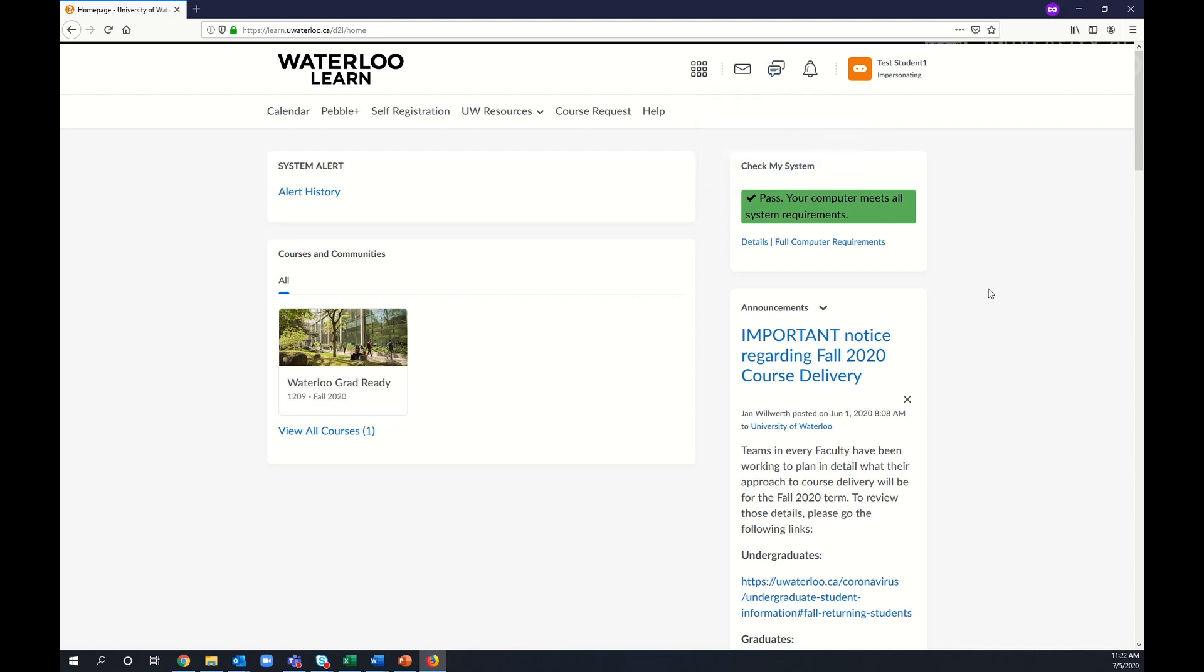Once you're ready to access the Waterloo Grad-Ready community, look for Courses and Communities and find the Waterloo Grad-Ready community.